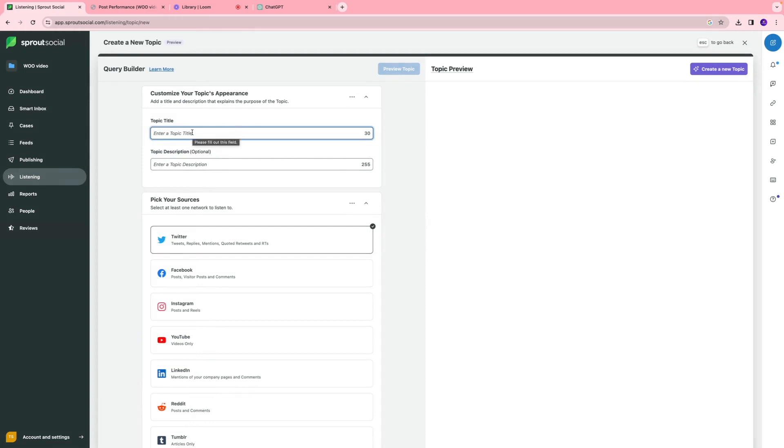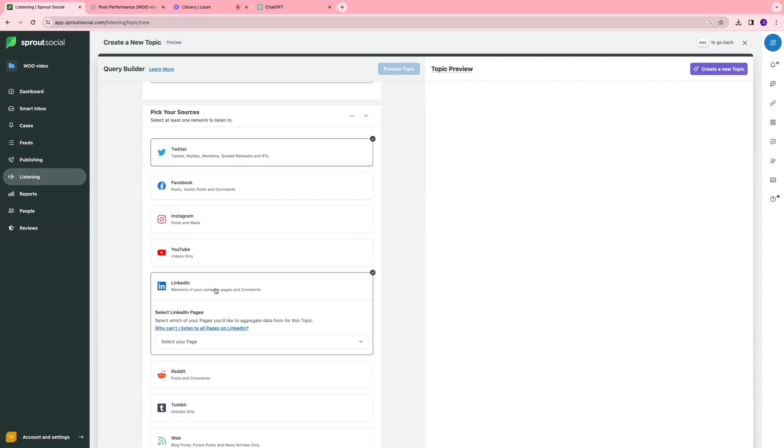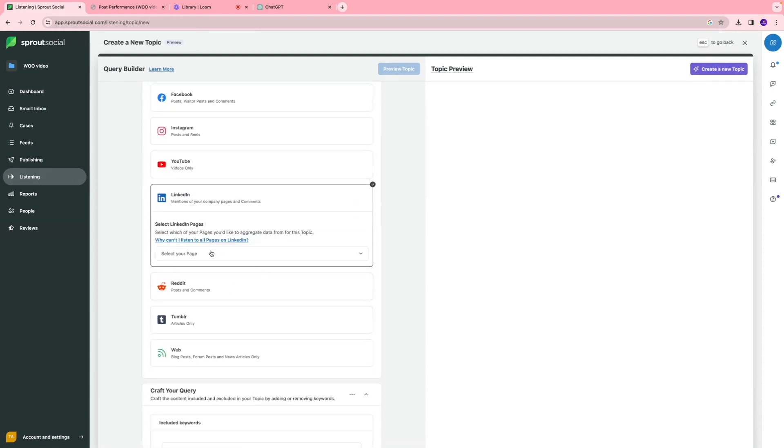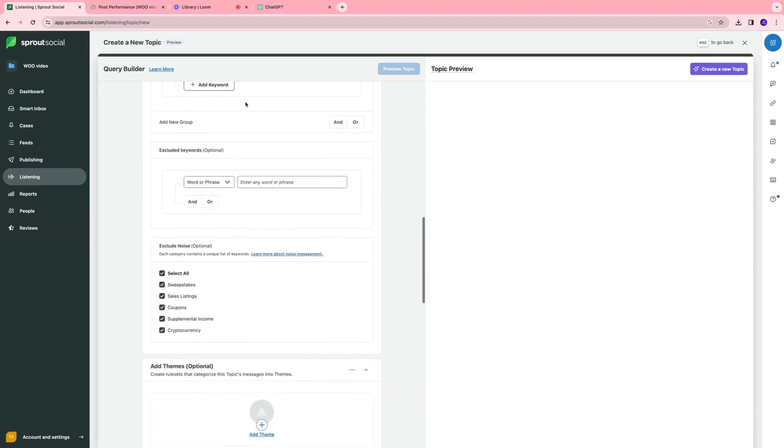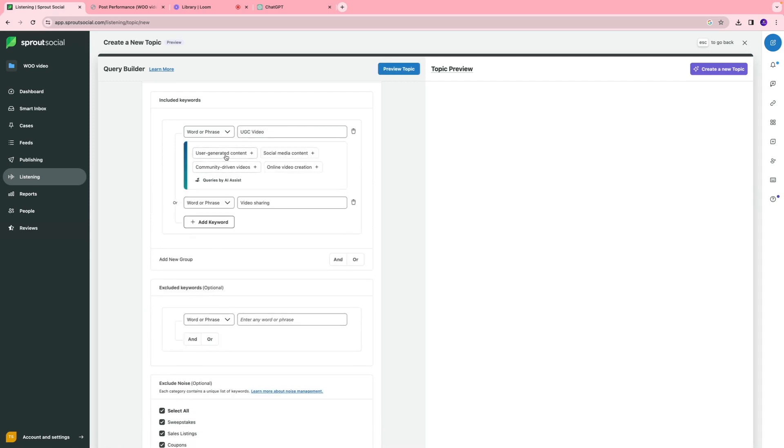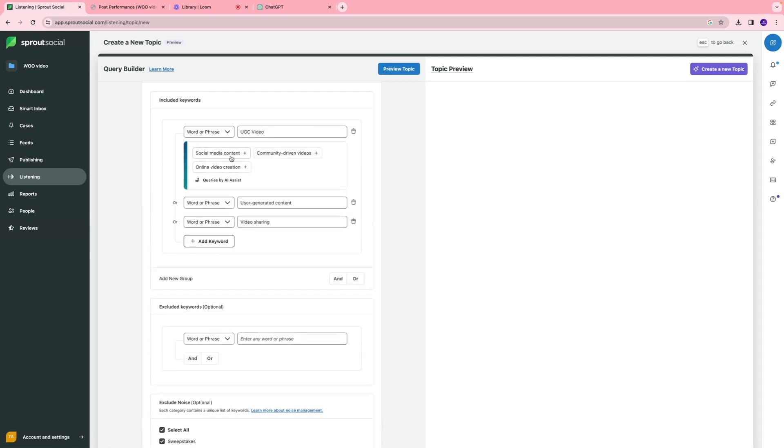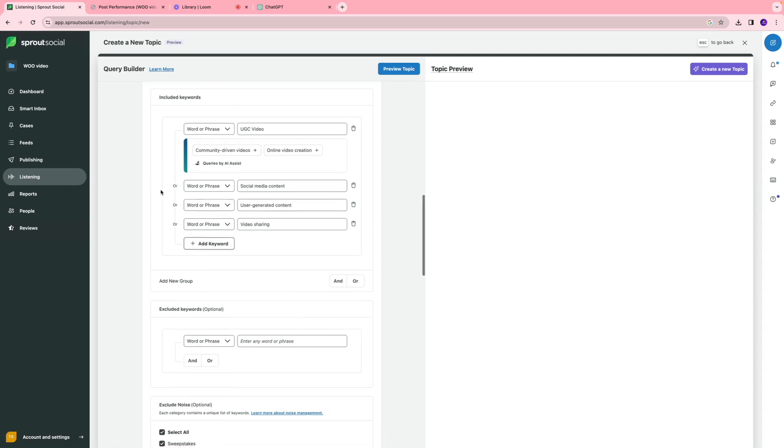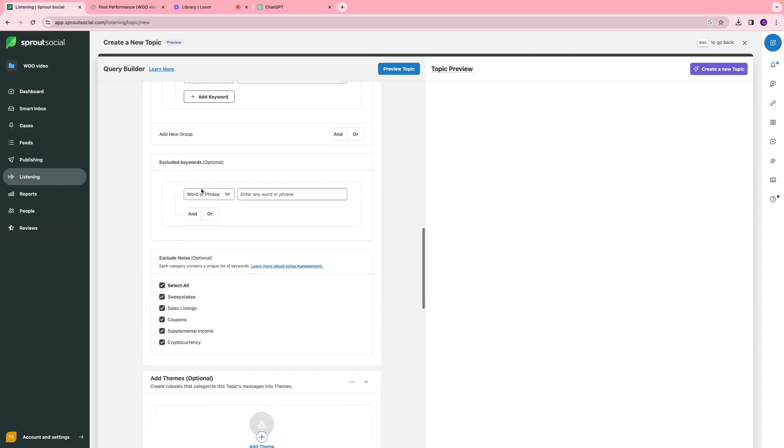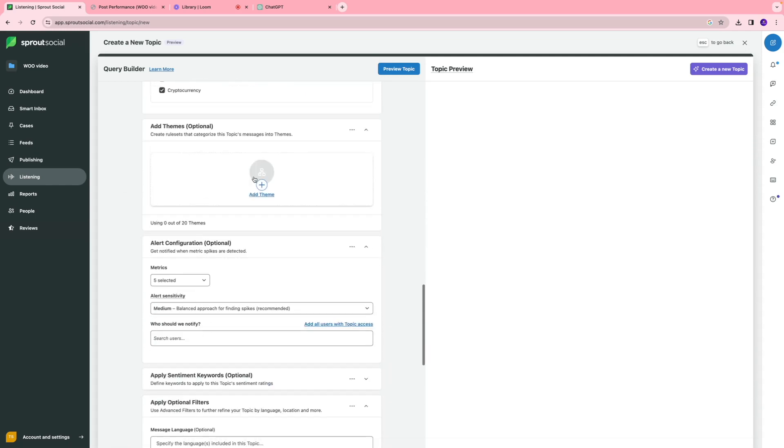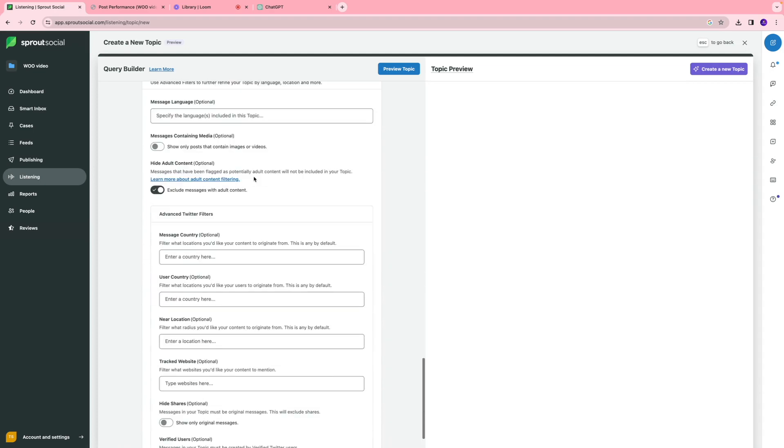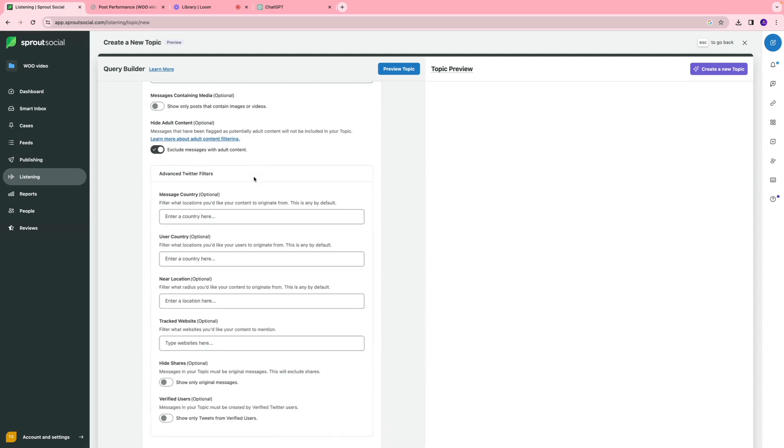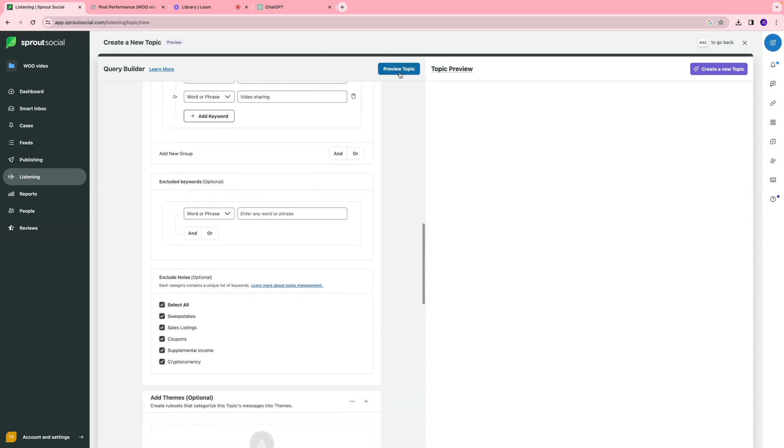You can click new topic and customize it. For example, let's say we work in UGC video. I'm going to name that and enter a description. You can select your sources and your page. You can also include keywords, so I'll add UGC video, video sharing, user-generated content, and social media content. That looks good. You can also exclude certain keywords you don't want to include. You can add themes, and there are a lot of other settings you can take a look at. I'll click preview topic.